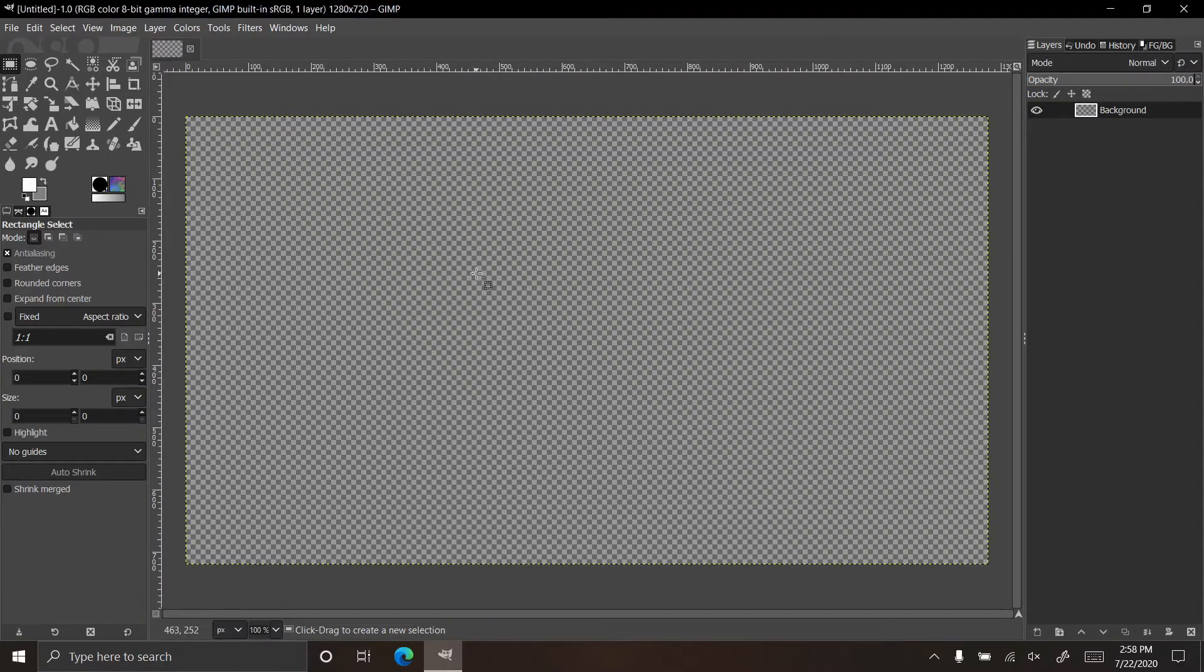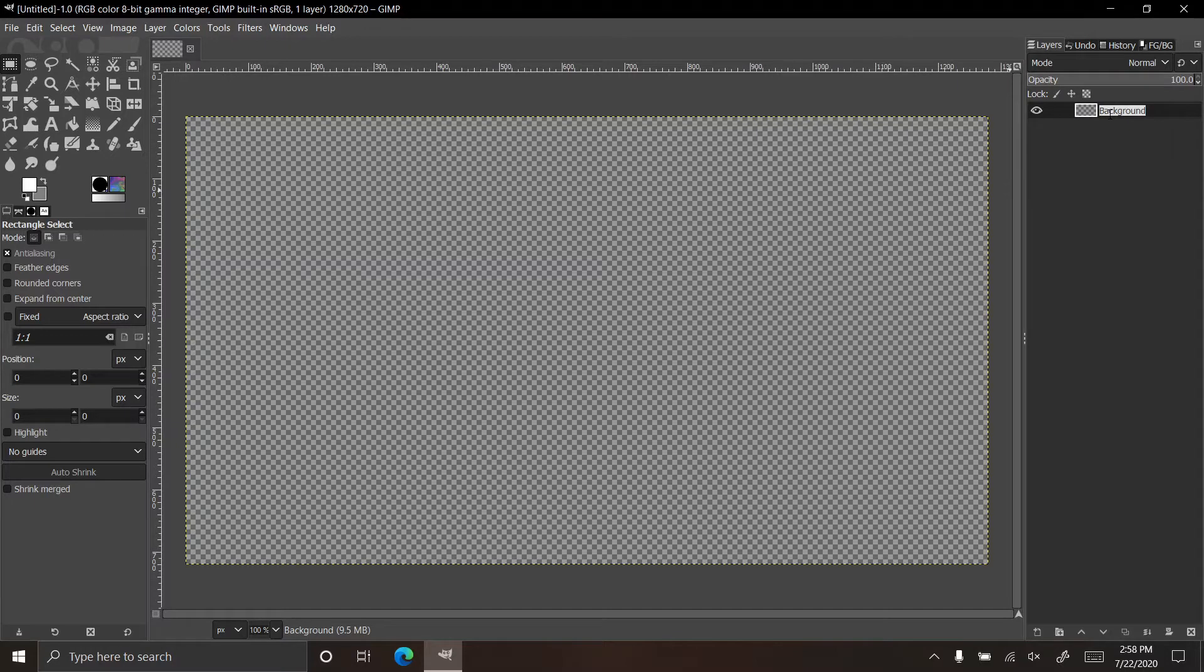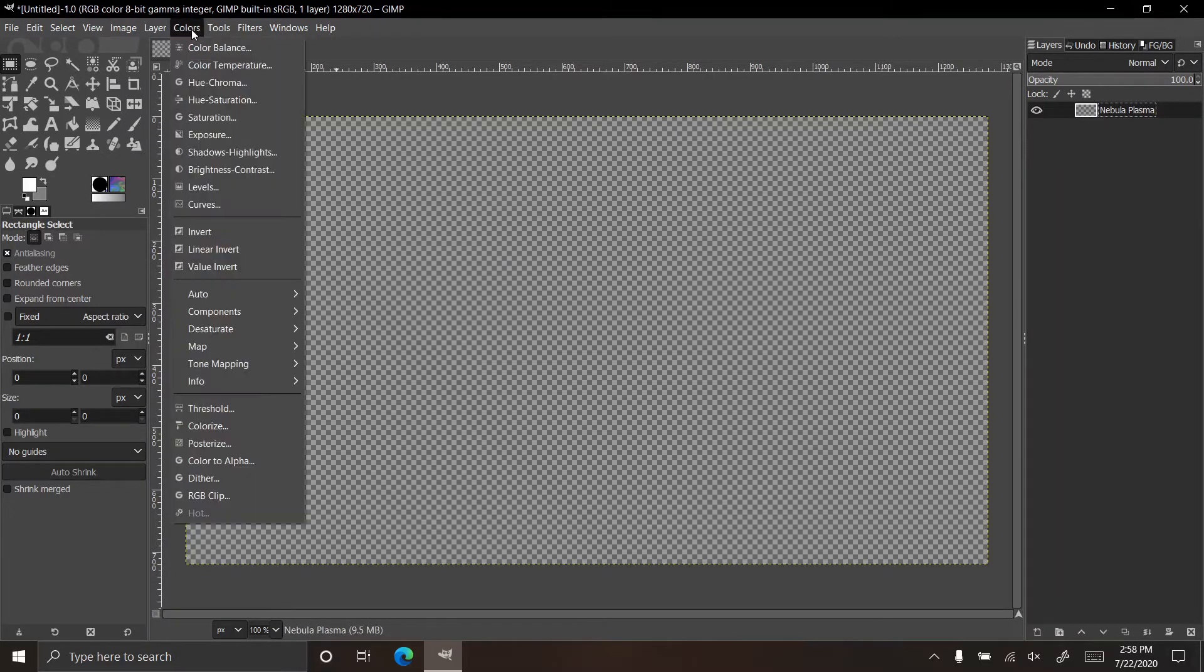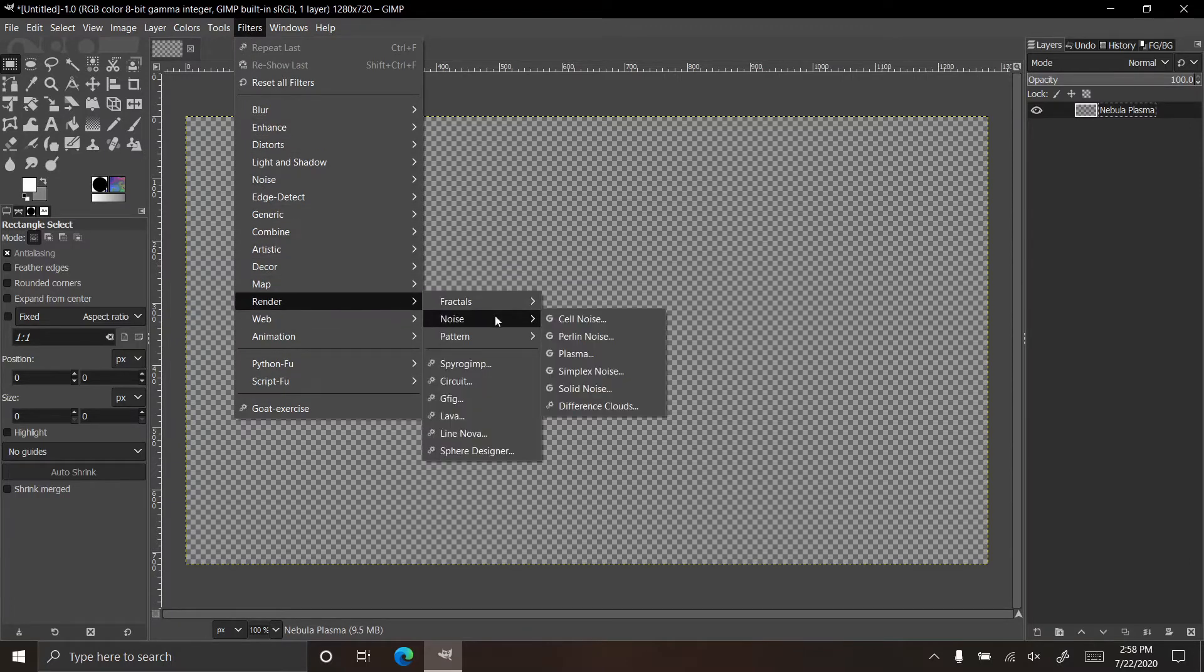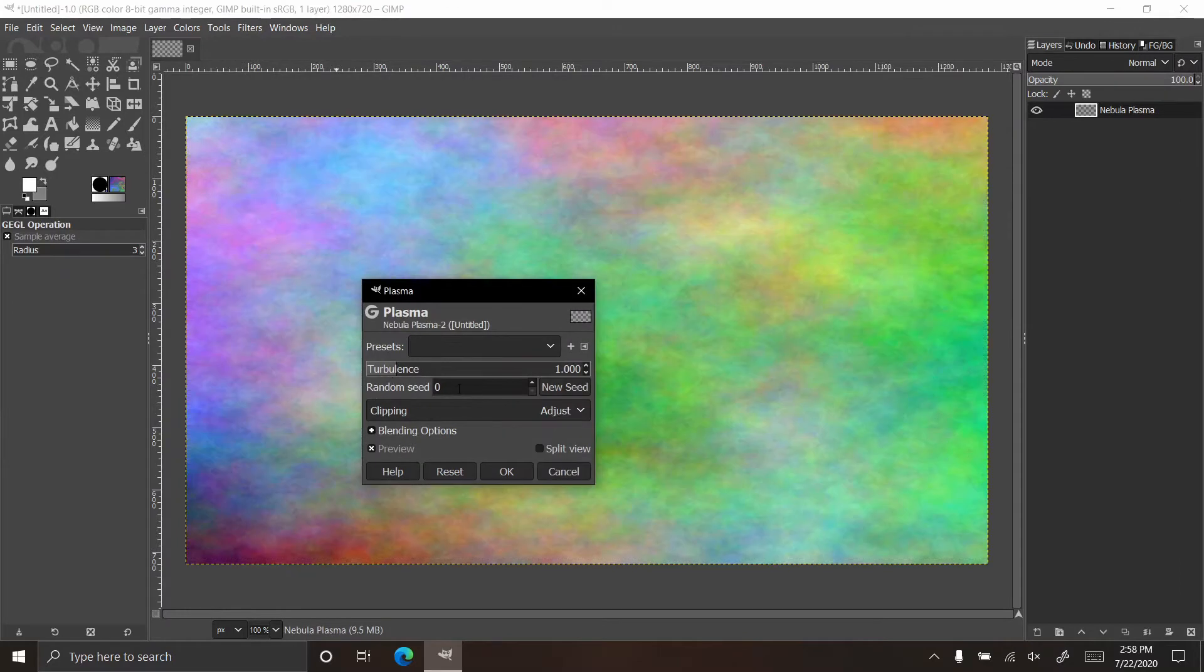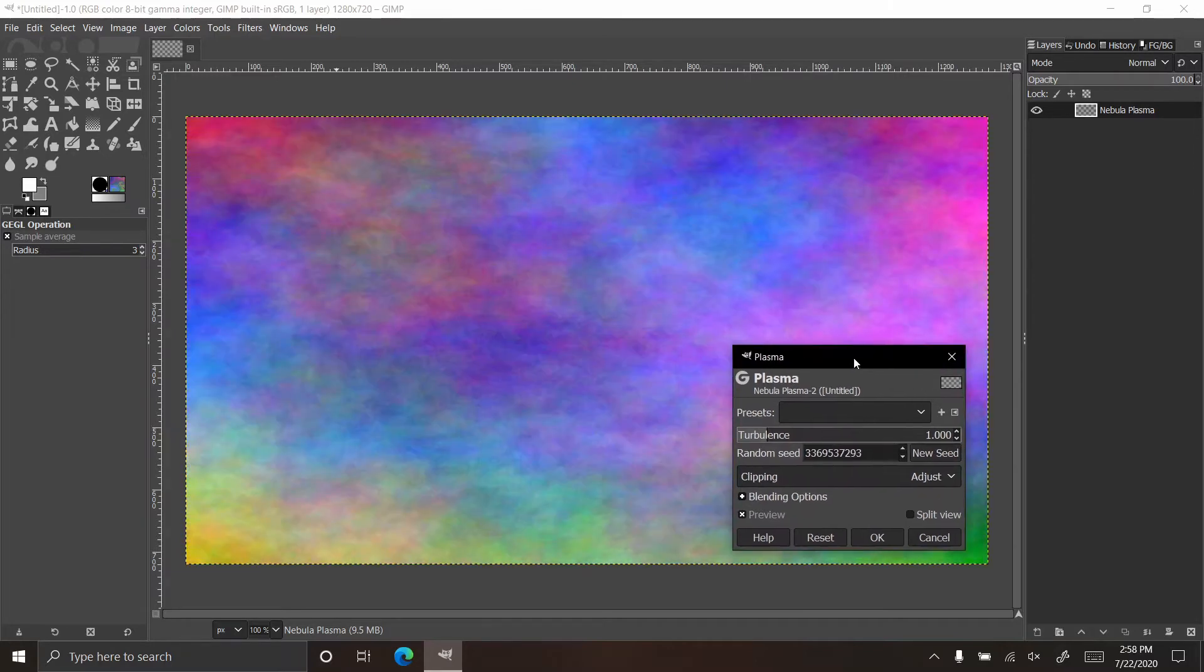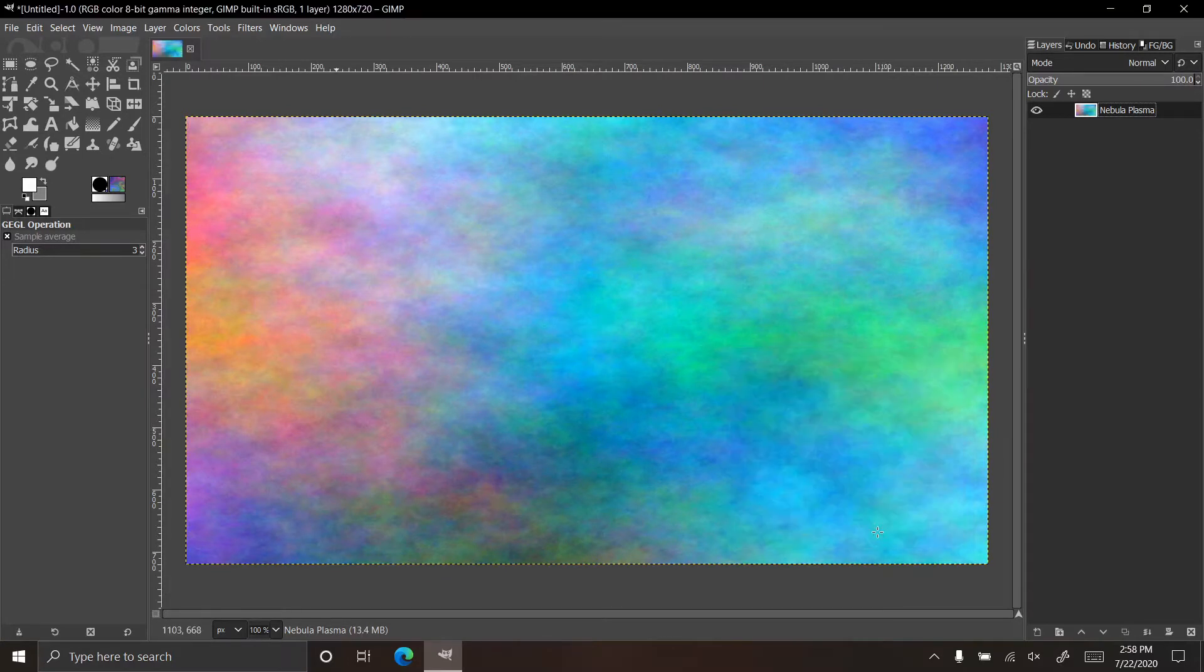Let's create the first layer which is already in by default, but I'm going to rename it to nebula plasma. Let's go to filters, render, noise, plasma. If you don't know how to use the filters, I have a filters tutorial for GIMP which will be down in the description. Let's just keep clicking new seed until we find something we like. Let's go with that, I like that.